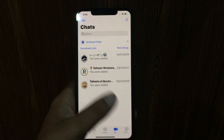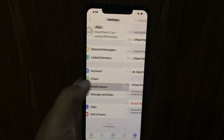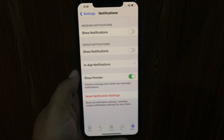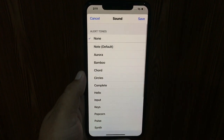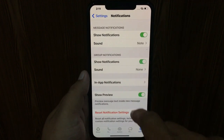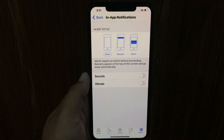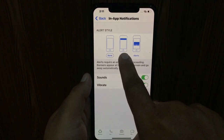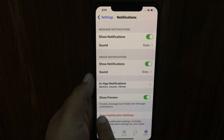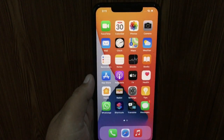Firstly, open the WhatsApp app on your iPhone, then go to Settings and click on Notifications. Turn on the notifications toggle, then go to Sound and select any sound that you want and click Save. Then toggle on Show Notifications and go to Sound again and select the sound you want. Now go to In-App notifications and make sure Sound and Vibration is on, and select Banners. You can reset all sound and notification settings by clicking Reset Notification Settings.